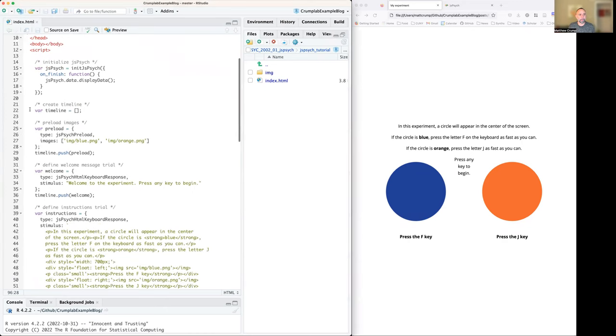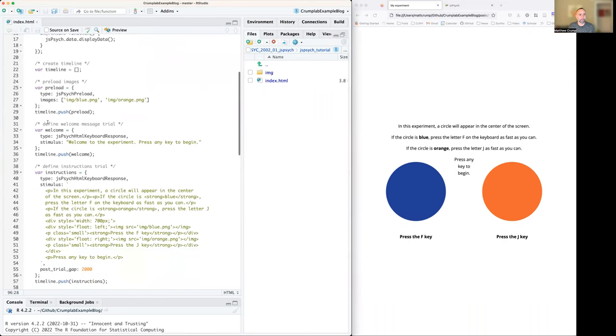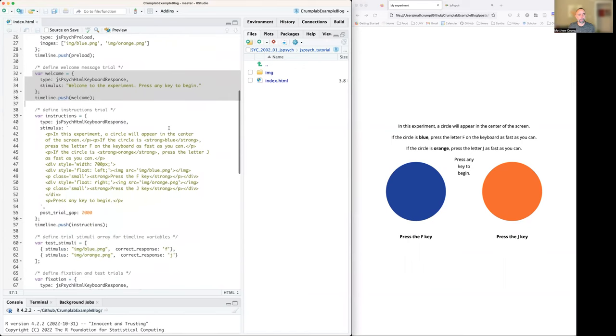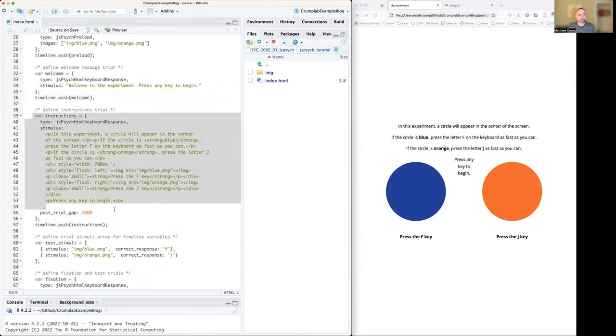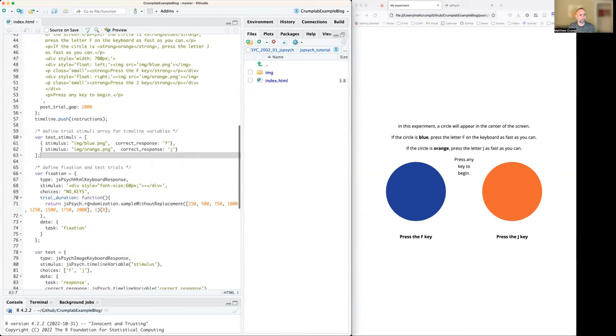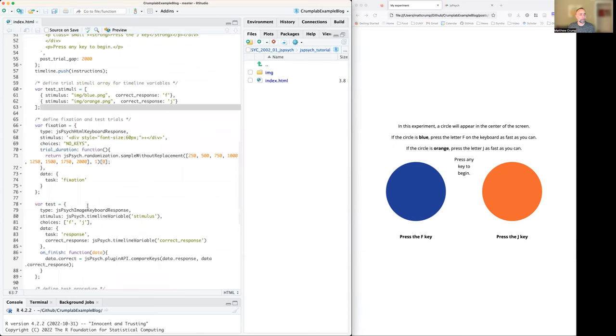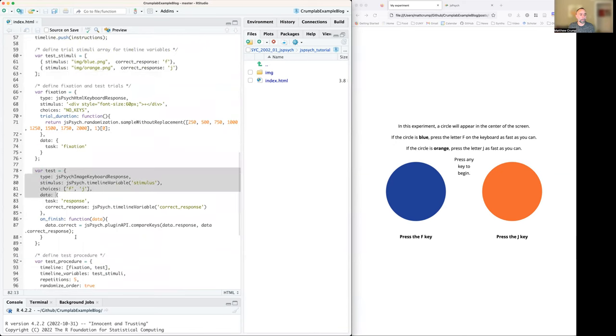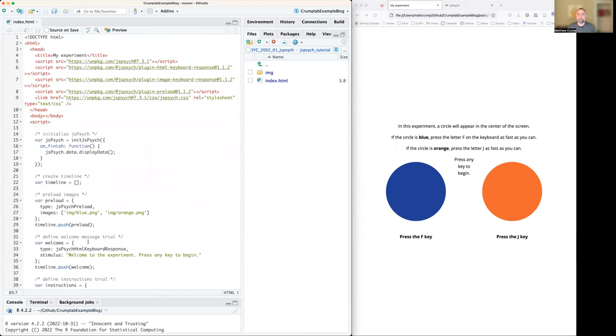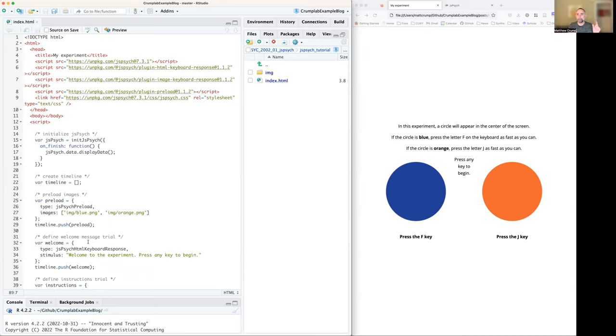We'll learn about these things called JS Psych plugins. We can see some of them here. There's a plugin to make a welcome message, a plugin to make some instructions, and another one here. So we'll talk about that. You'll see that there's lots more plugins that you can put in here. And one thing you can mess around with this week is trying your own code and swapping out the plugins just to see how they work. With that, let's get started.